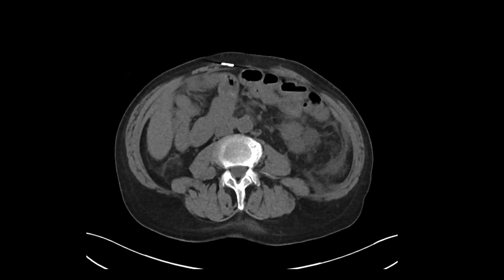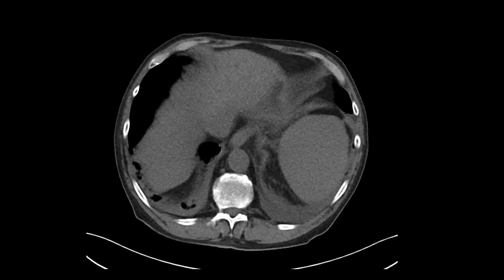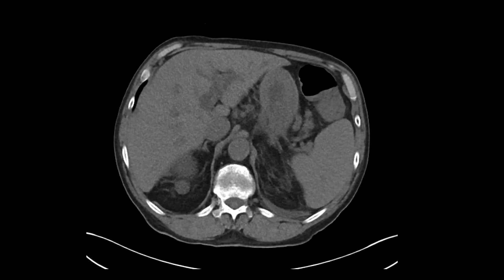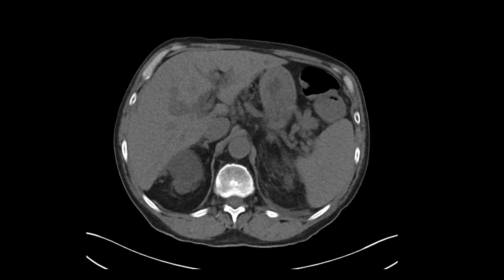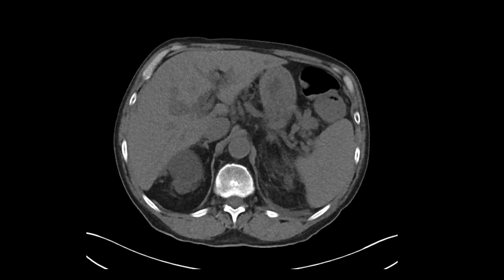The reason I wanted to show this case is that if you look at everything else systematically, you'll see that the bile ducts are dilated. The intrahepatic biliary tree is definitely dilated — you can see it next to the portal veins. Sometimes it's tough to see on non-contrast CT scans, but if you go ahead and look for it, you'll see it.